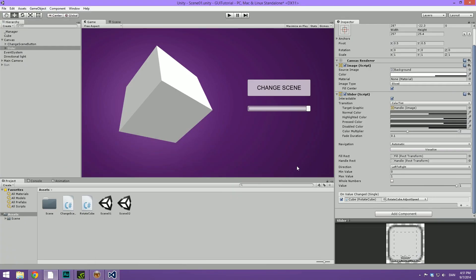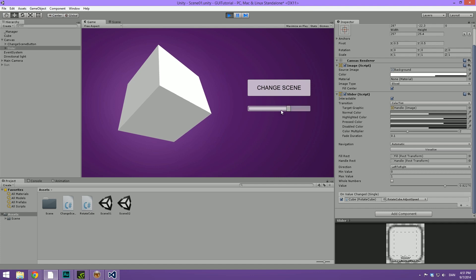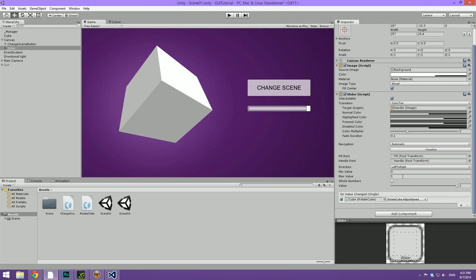If we hit play right now, you will see that this is working. But it's rotating extremely slowly. It's simply going between 0 and 1. And that's not really something we want. In order to change this, let's set the max value to maybe 200. And the minimum value, we're just going to keep that at 0.